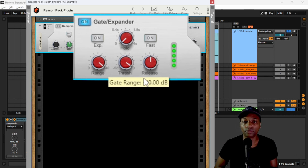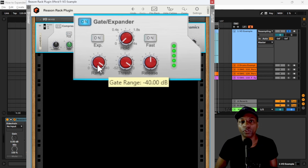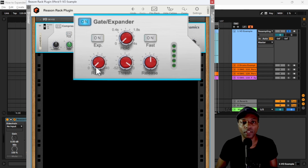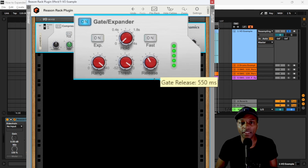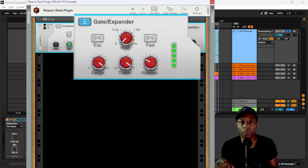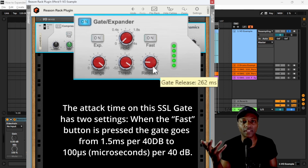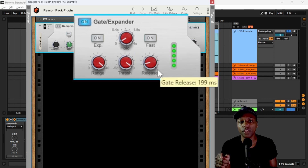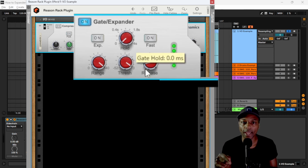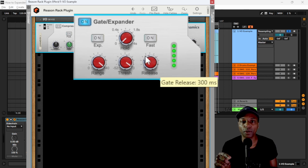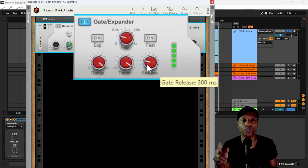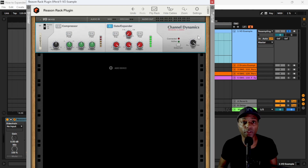Range goes down to negative 40 dB — all the way to the floor. If you go all the way down with range to zero, you're not attenuating anything at all. You can see the gate open and closed with the indicator lights. The release controls how quickly the gate goes from open to closed, and it works in concert with the hold parameter. Hold tells the release when to start — so you can wait 198 milliseconds before beginning a 300 millisecond release phase.